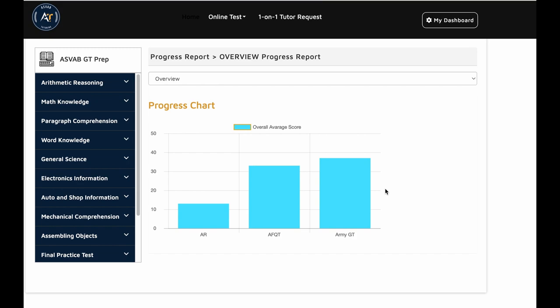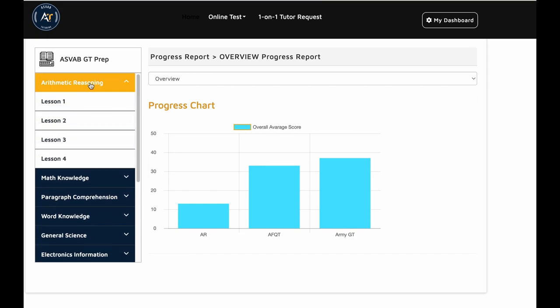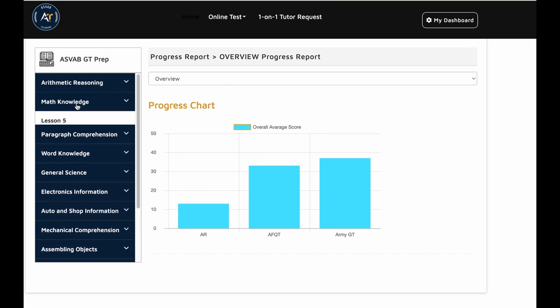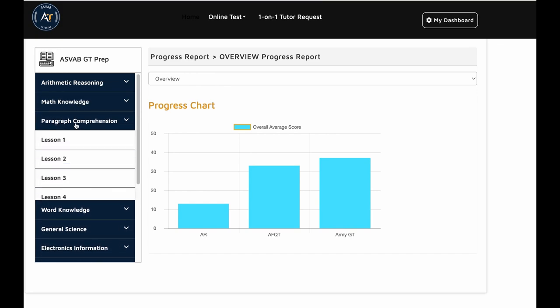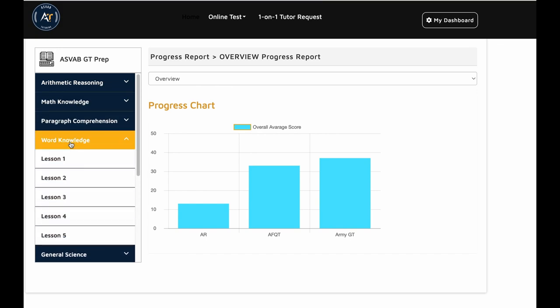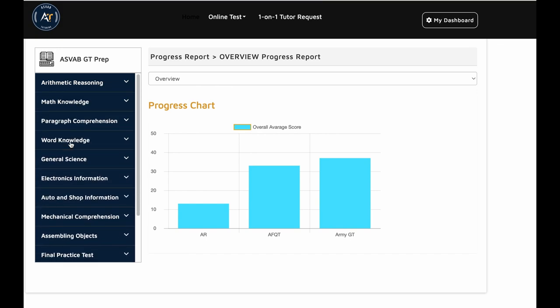ASVAB tutoring took that initiative to prepare a module to practice for your ASVAB GT score. How to improve it and how to study, I'll explain. You know ASVAB GT basically depends on your arithmetic reasoning, mathematical knowledge, paragraph comprehension, and word knowledge.